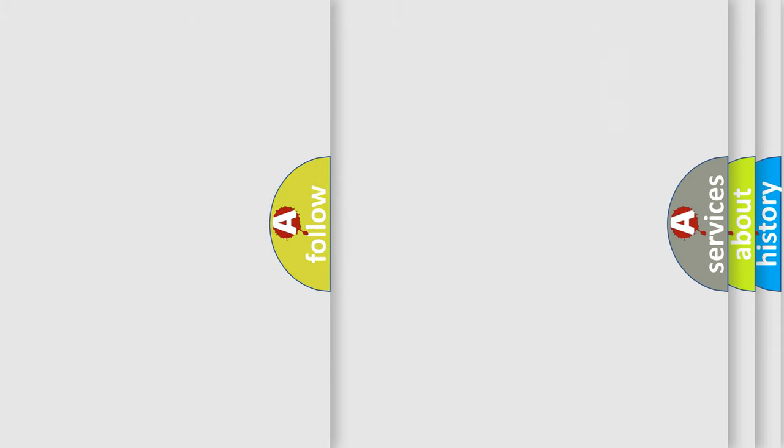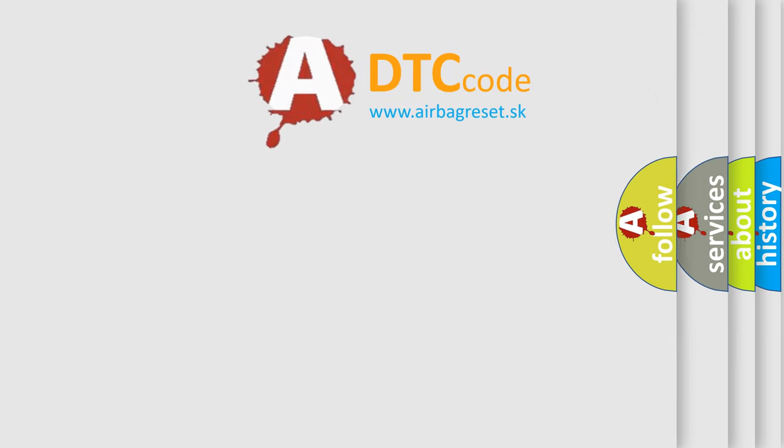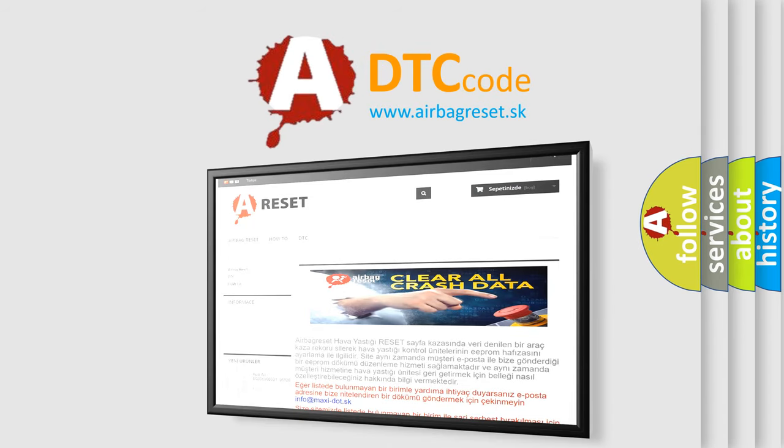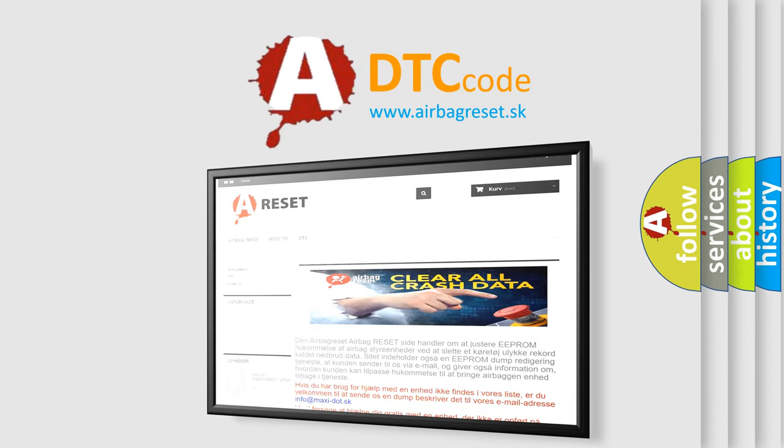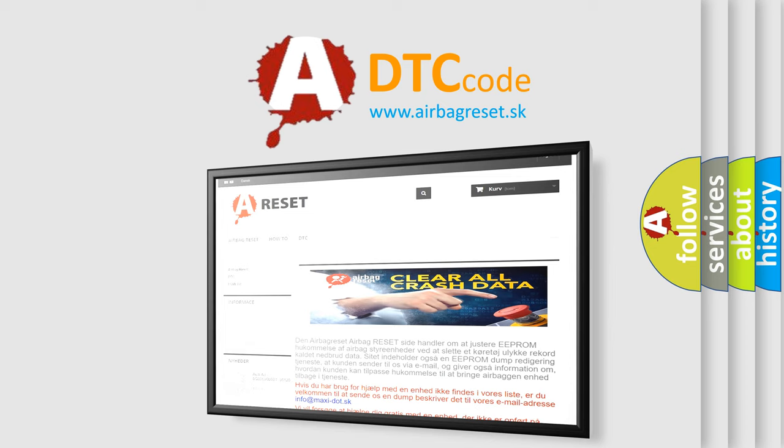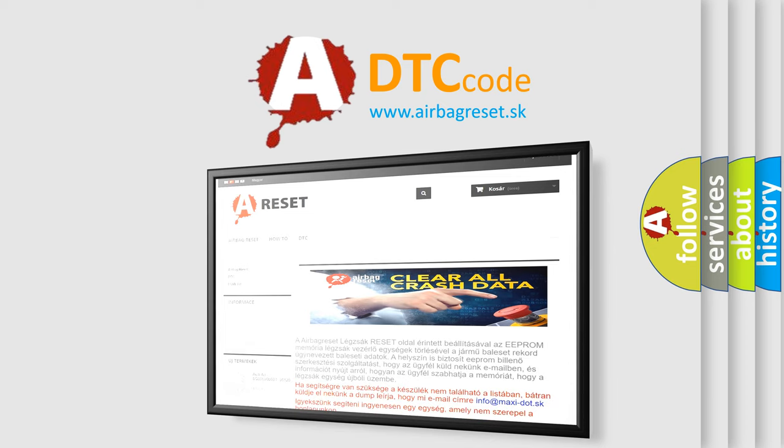The airbag reset website aims to provide information in 52 languages. Thank you for your attention and stay tuned for the next video.